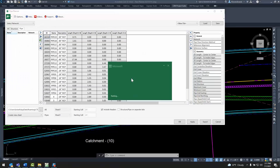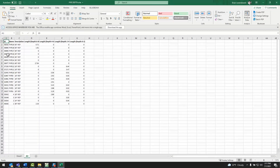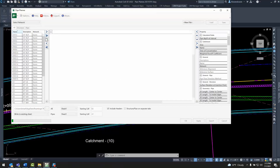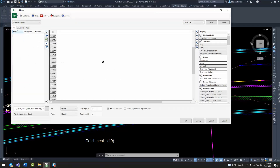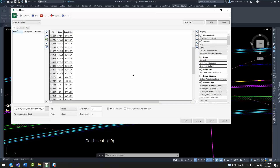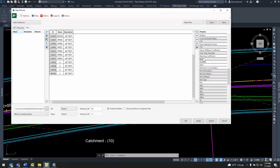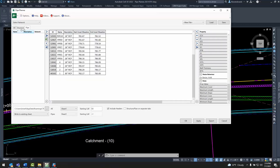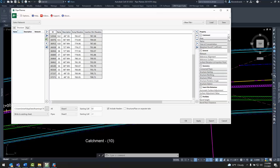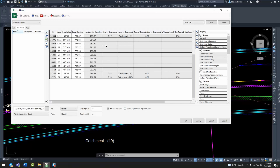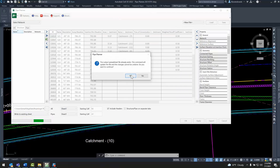Another example is exporting an entire pipe network as well as hydrologic information for analysis in Excel, which I can then sync back to my drawing after changes have been made to update my pipe network. In this case I'll add all pipes and all structures and add the relevant properties, including catchment properties, so this will read catchment and hydrology information connected to the structures in the drawing.